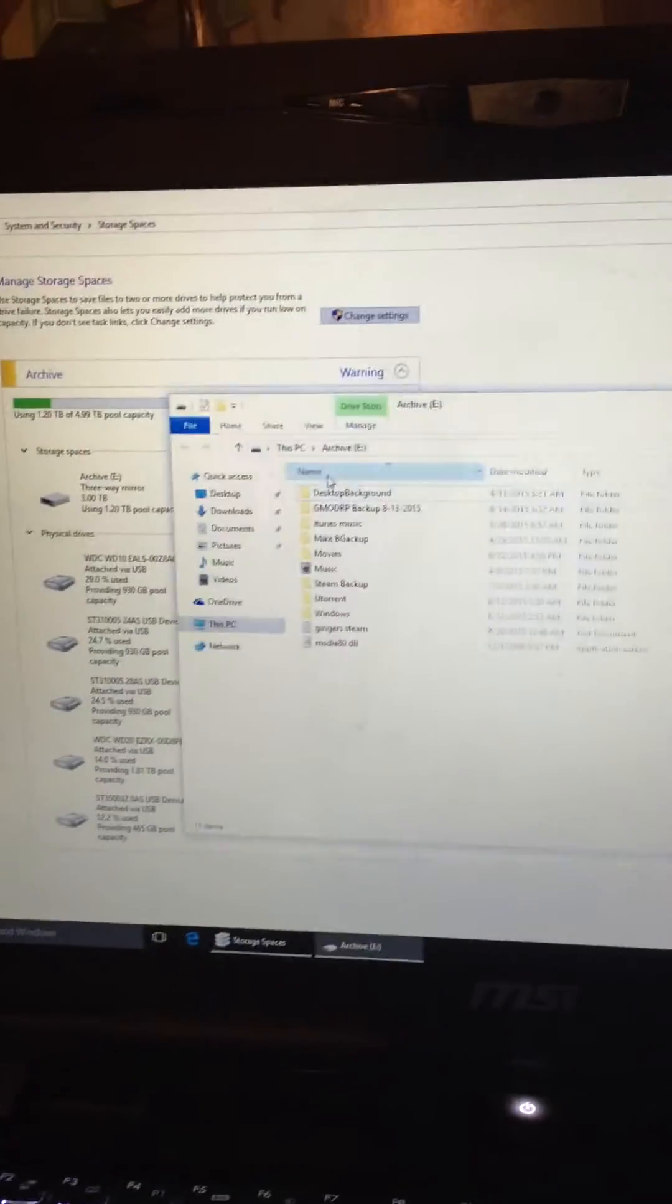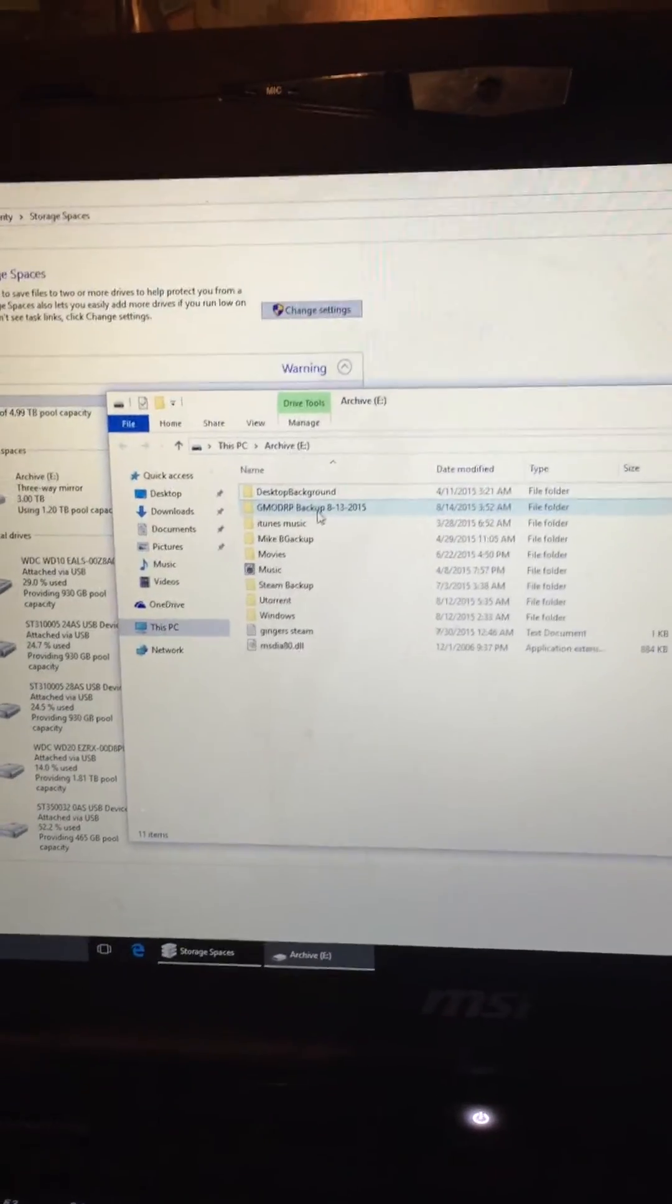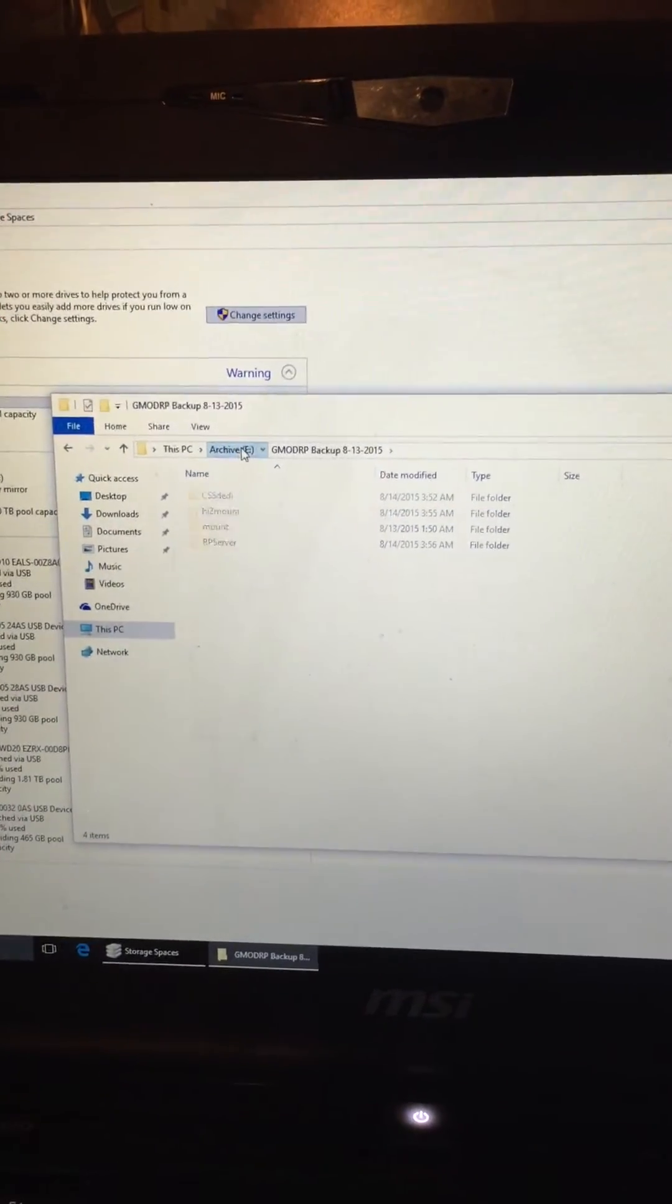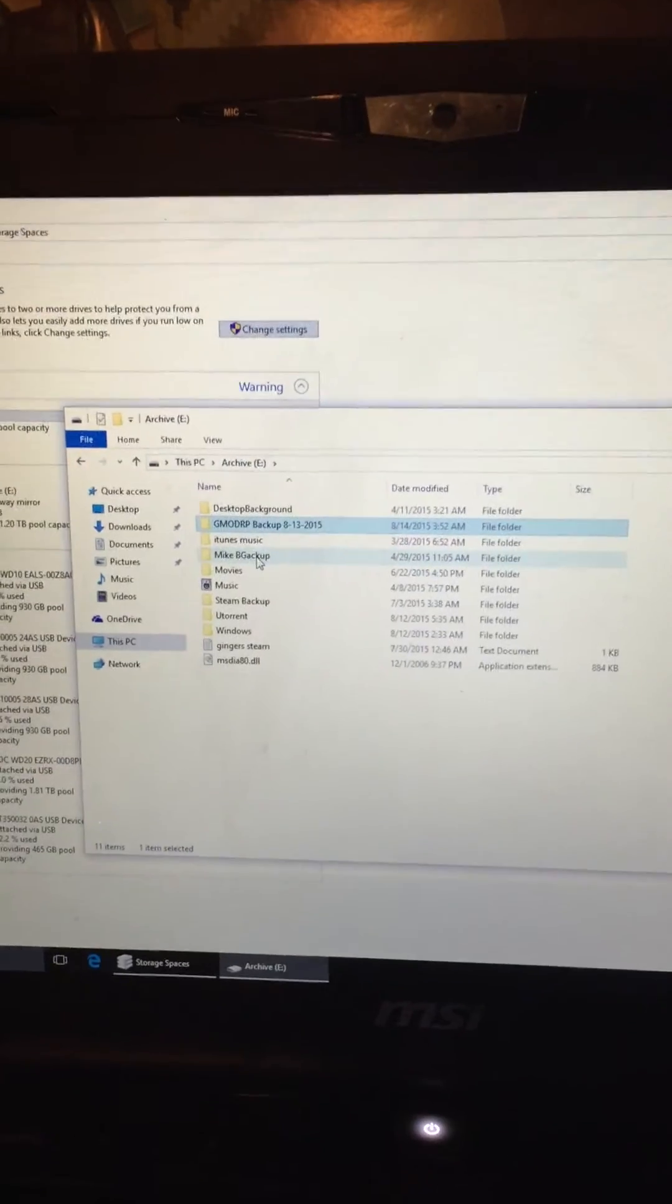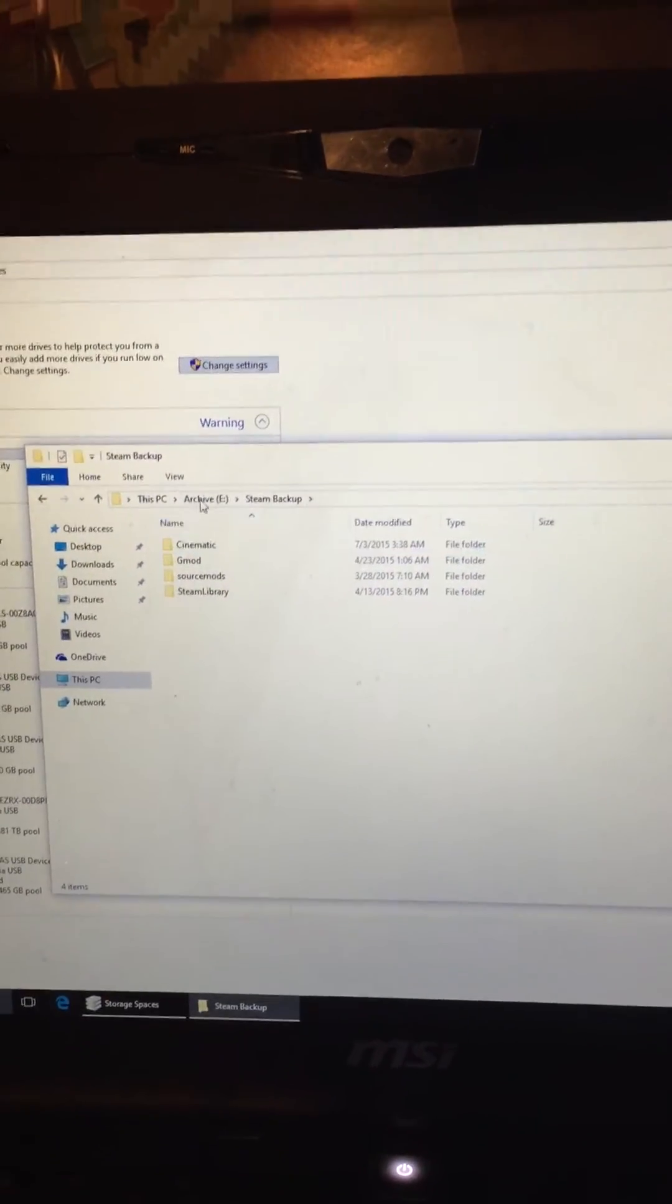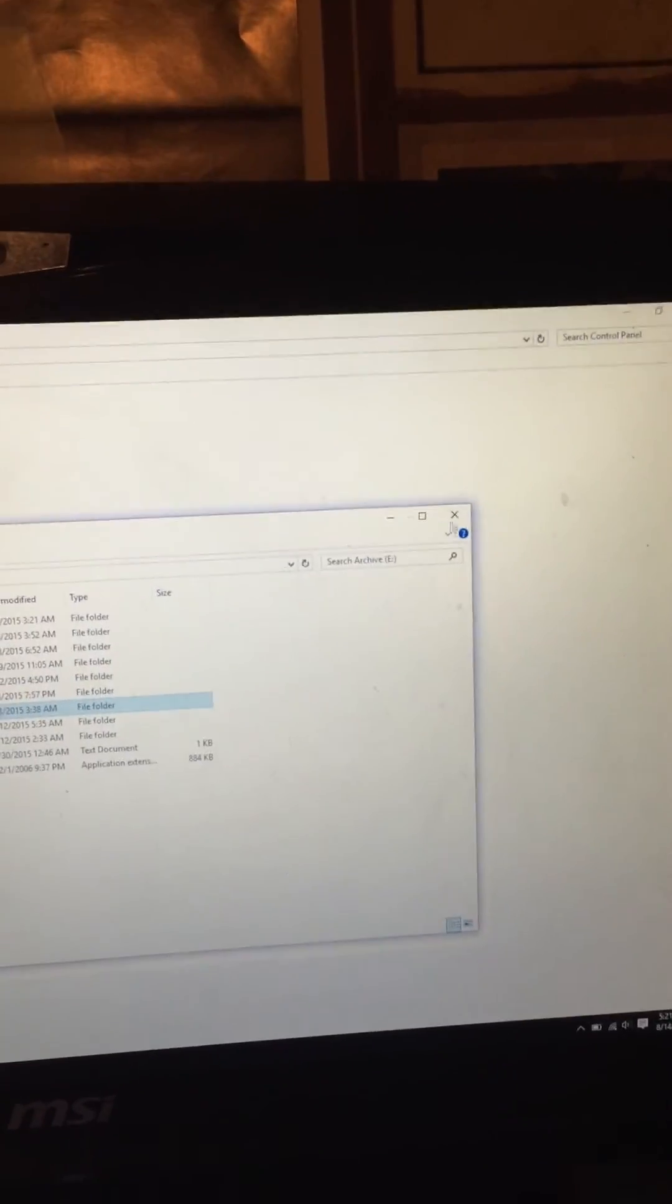View files, I can go into all my stuff here, steam backup, etc.